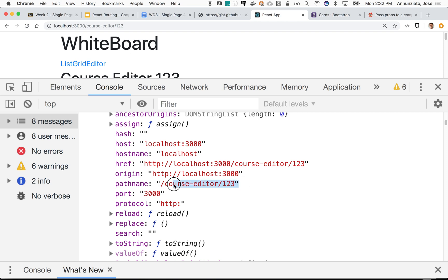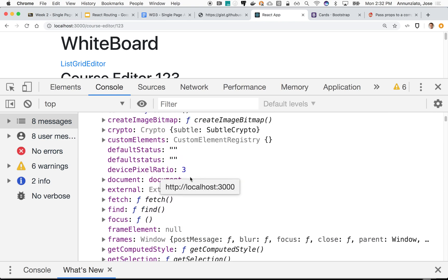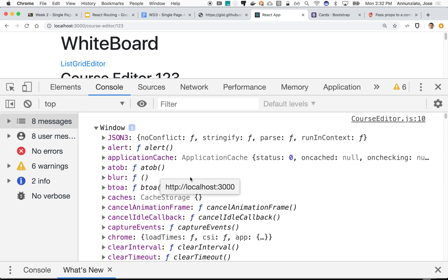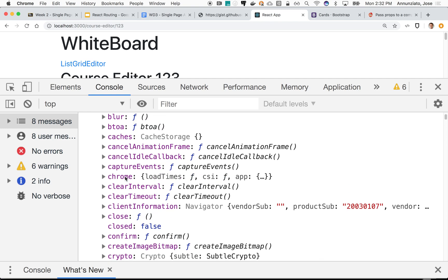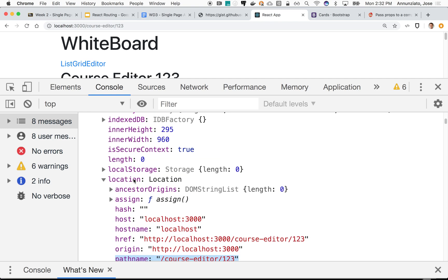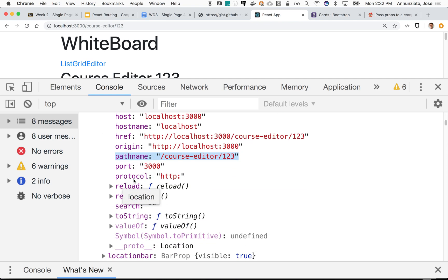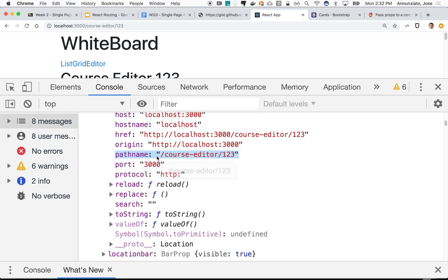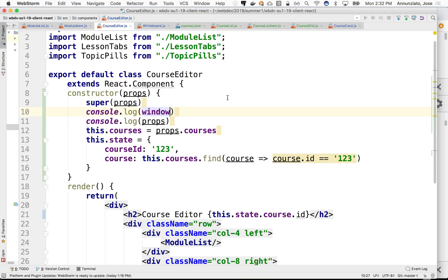Obviously, the match that we were using earlier is just a thin wrapper around manipulating that pathname. We could do that ourselves. We can say window.location.pathname, and we look at that pathname. So let's take a look at that.